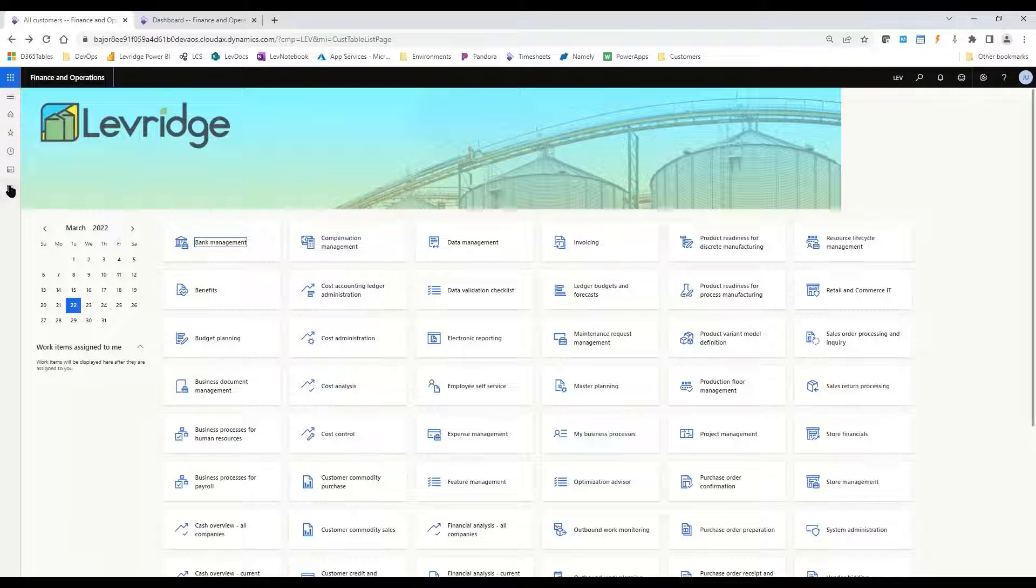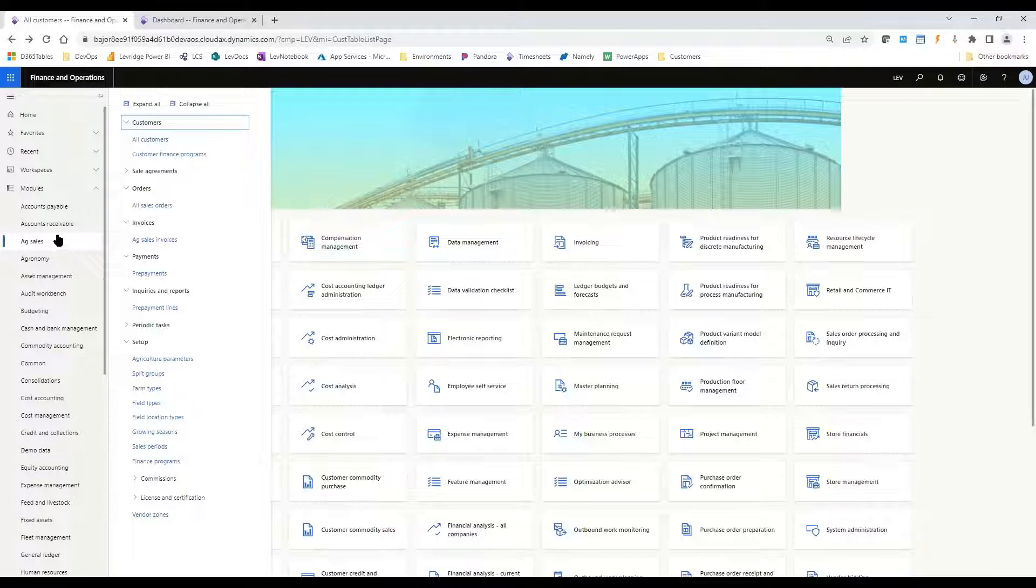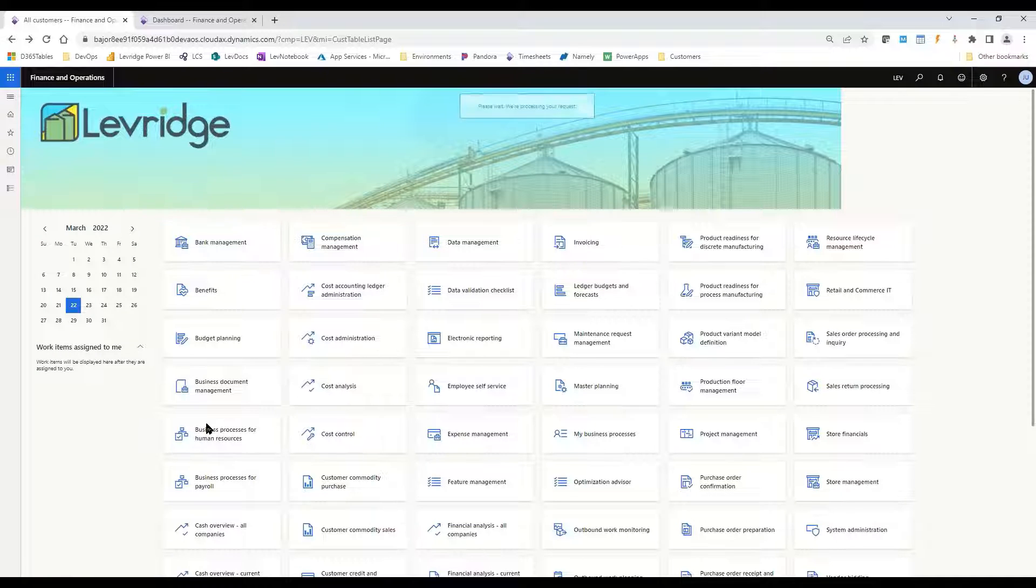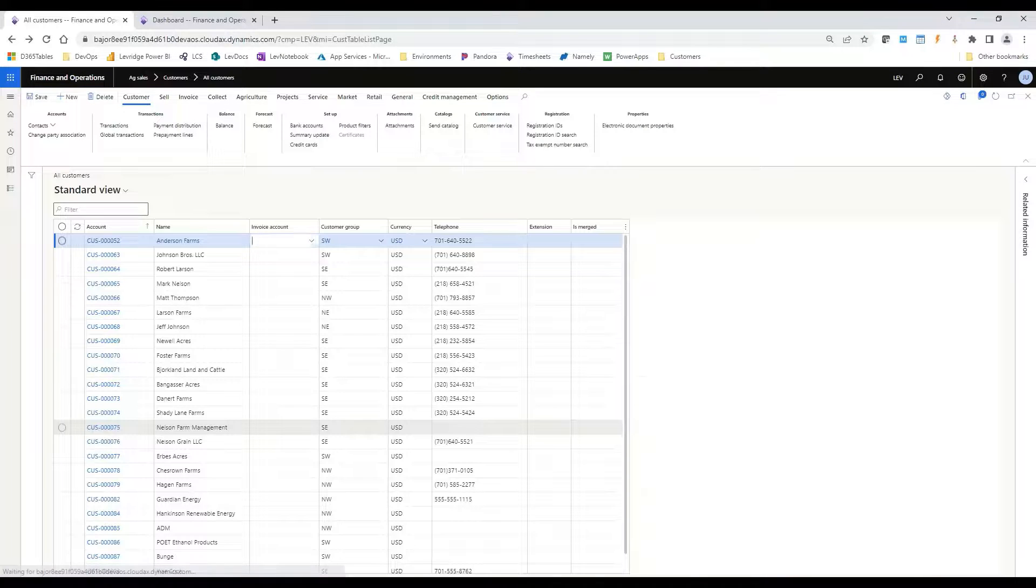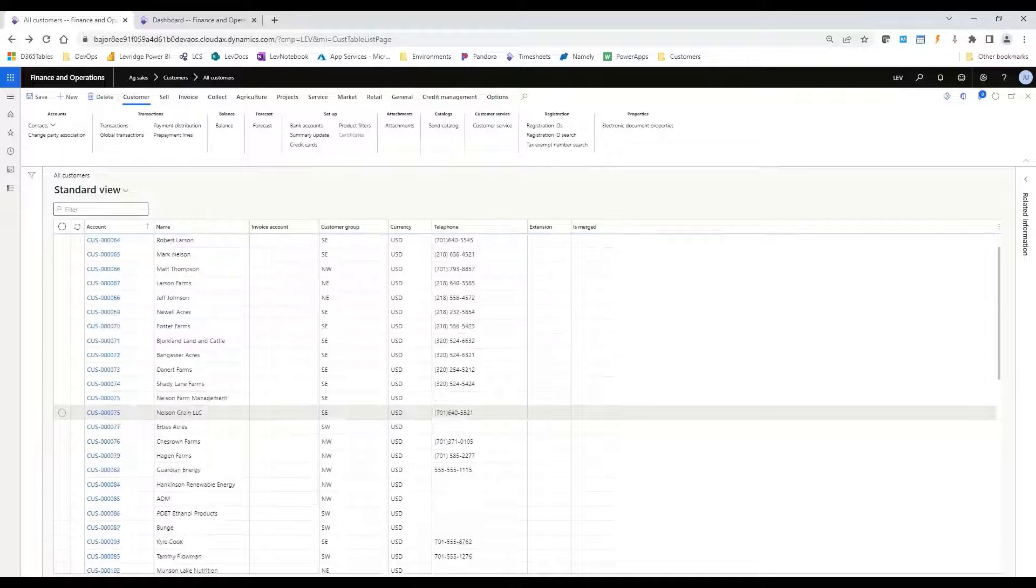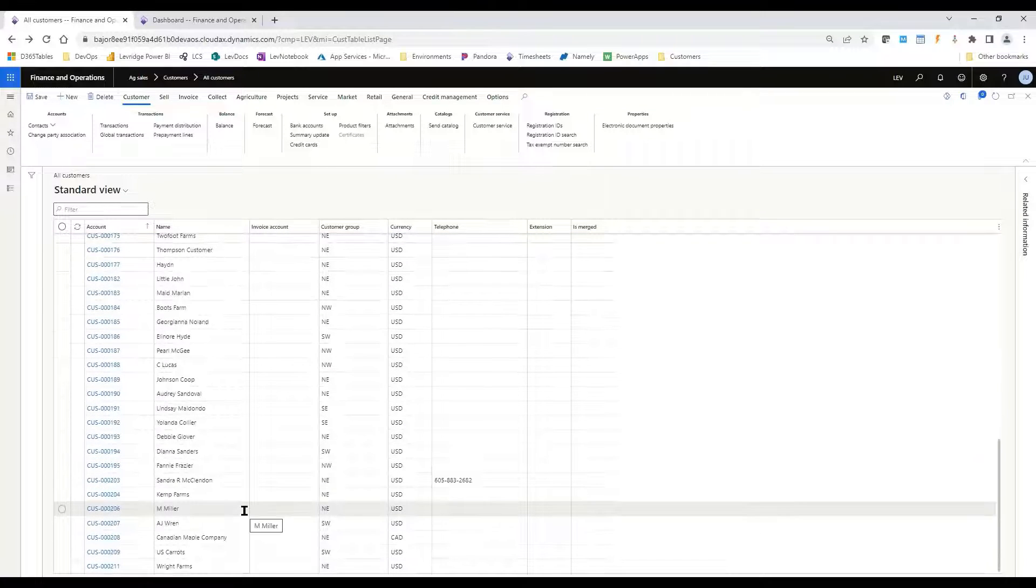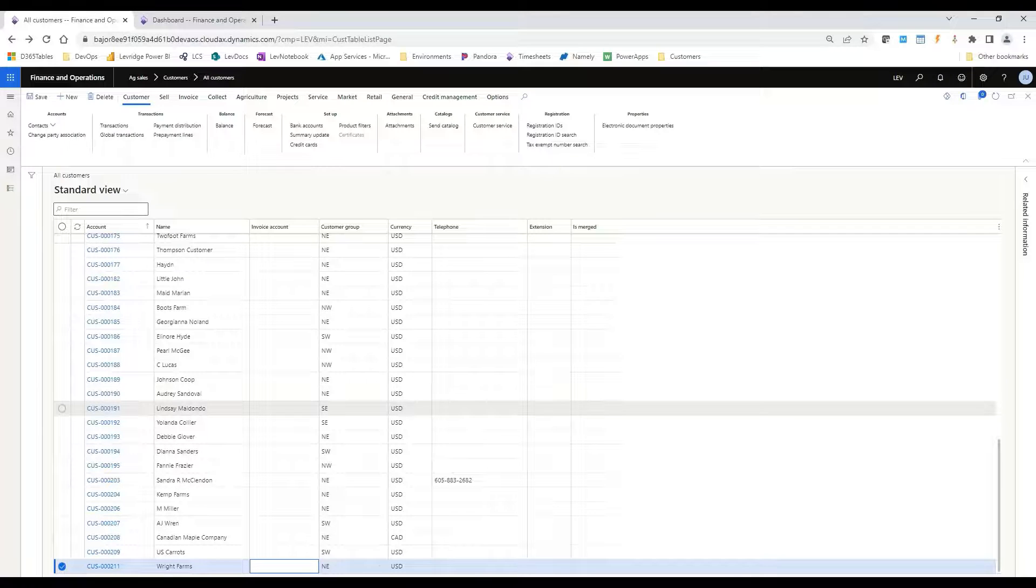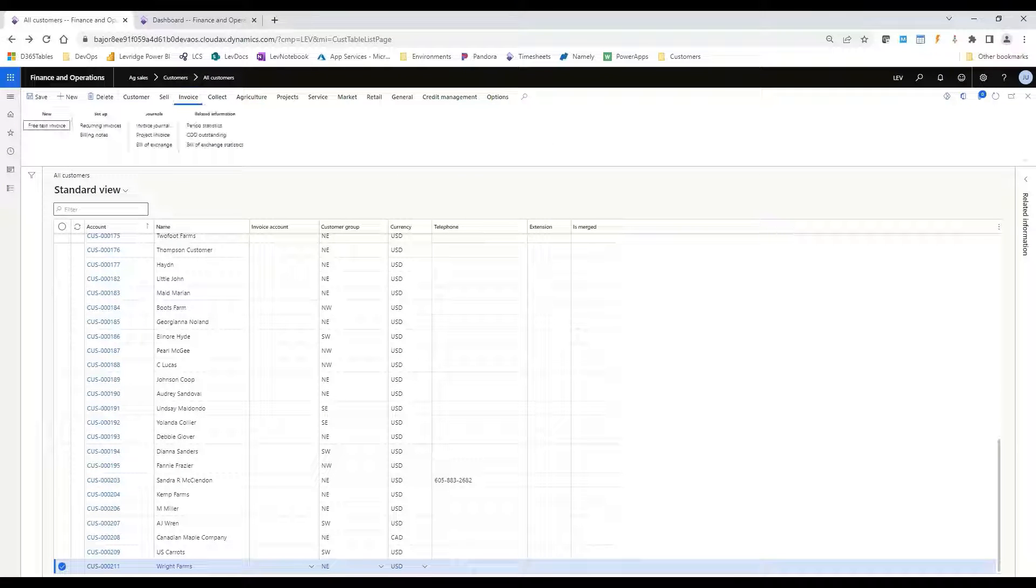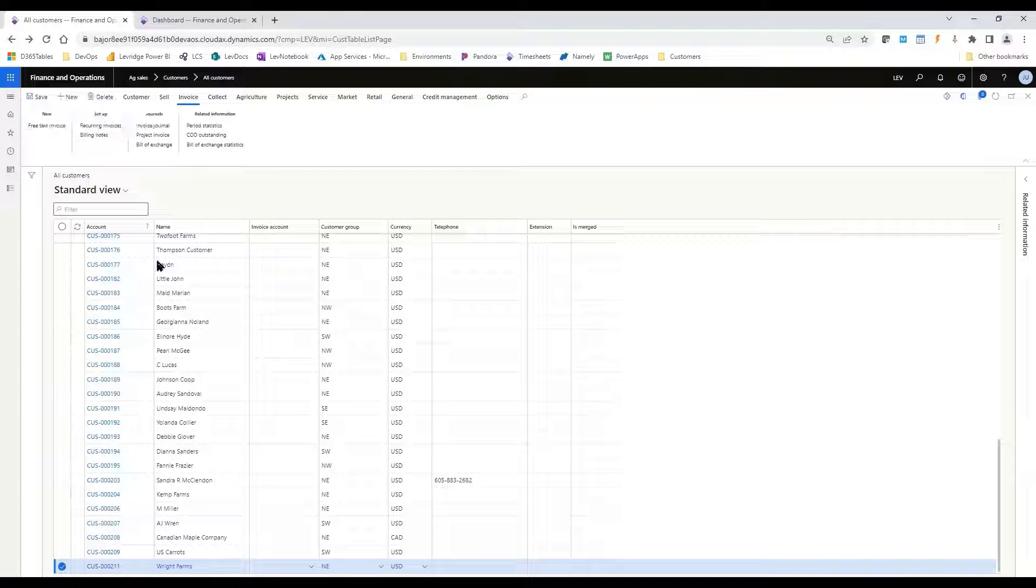So this is customer billing notes that we can find off of if you go to Ag Sales under Customers, All Customers. We'll take a look here at one of our customers that we've created for Wright Farms. Under the Invoice Action pane, there's an option for billing notes.